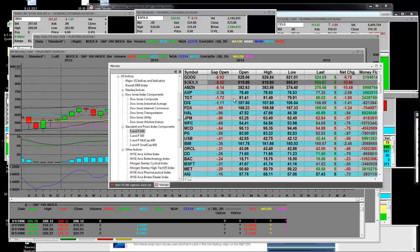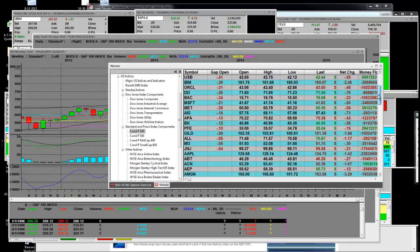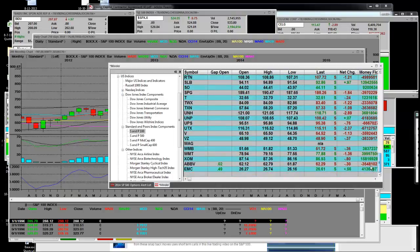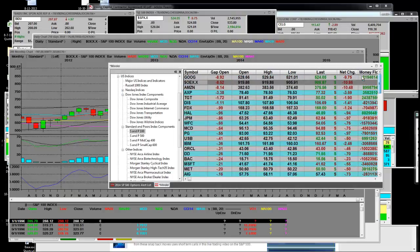These are all the stocks in the S&P 500 and 100 combined — both weighted in certain indexes. Google had a big gap down. The OEX — this is the S&P 500 — Amazon, American Express, Target, Disney, FedEx. And from there, there wasn't much trading.